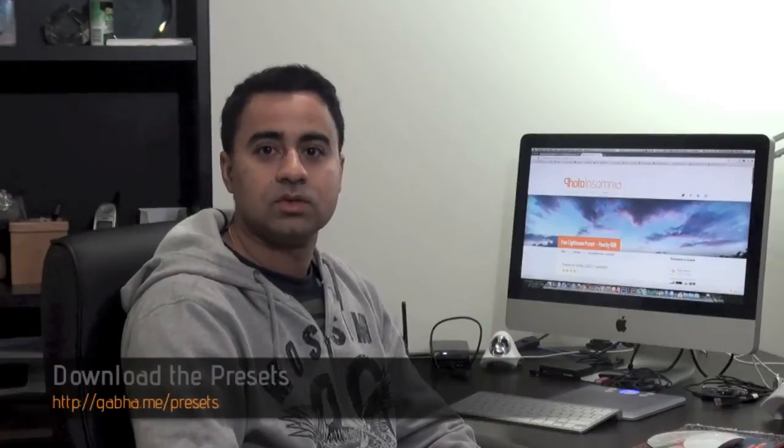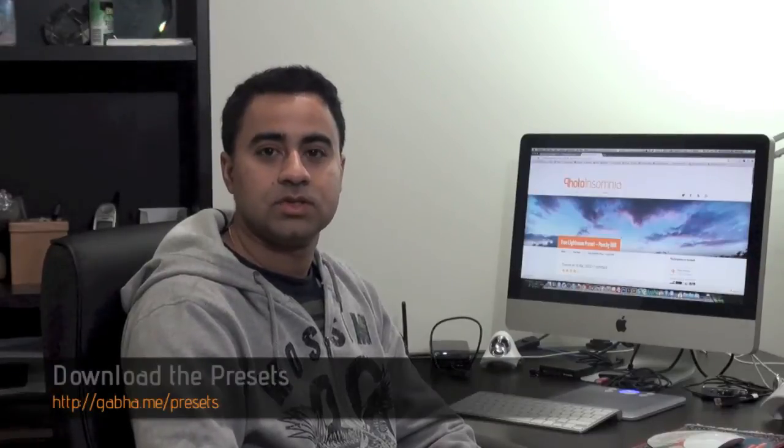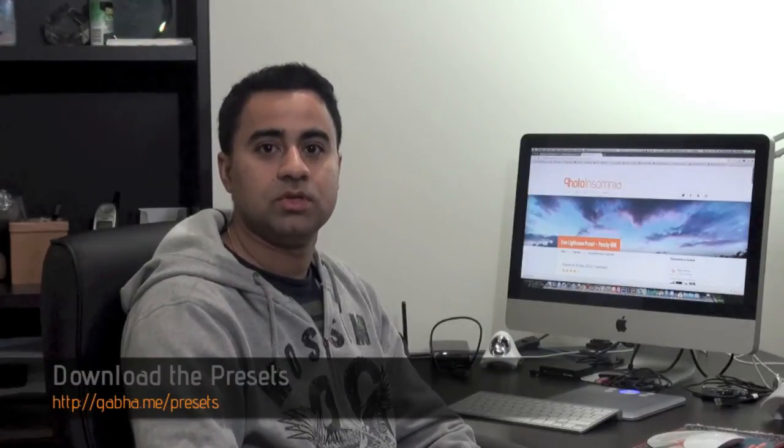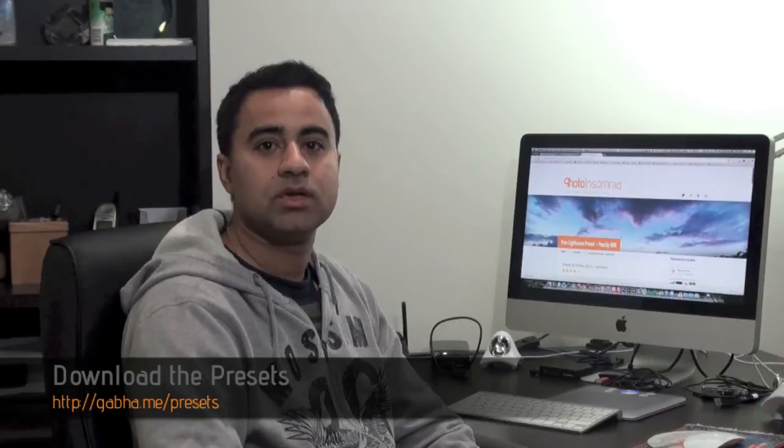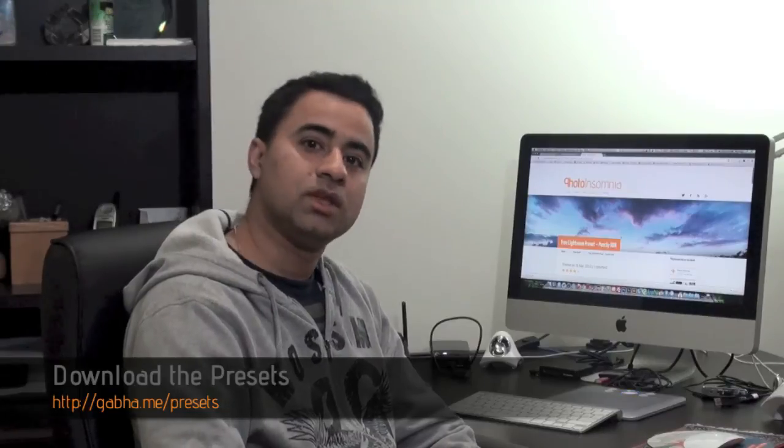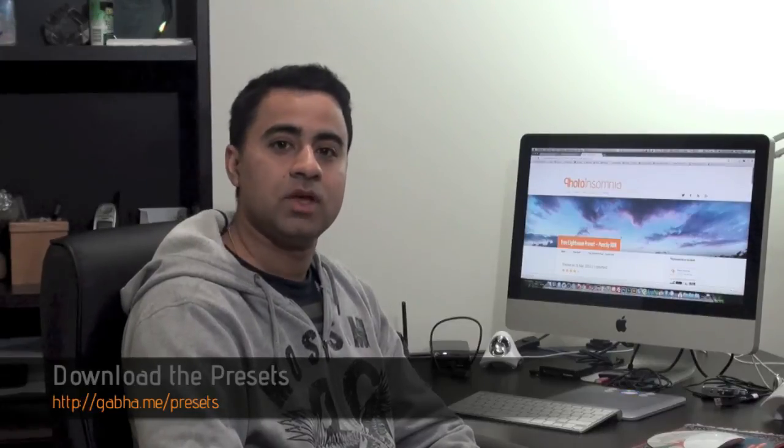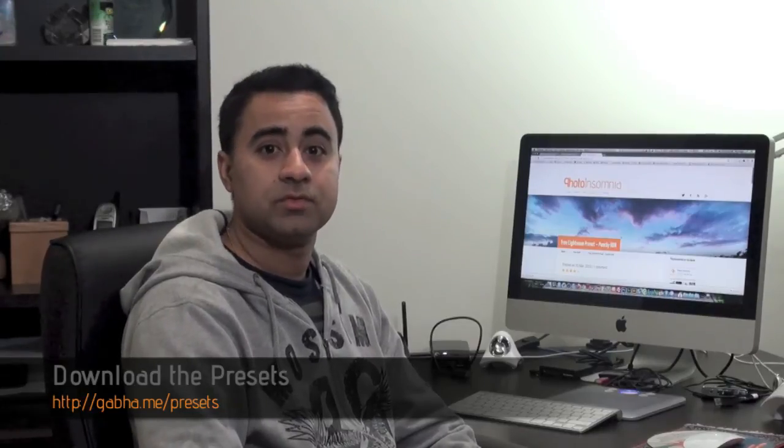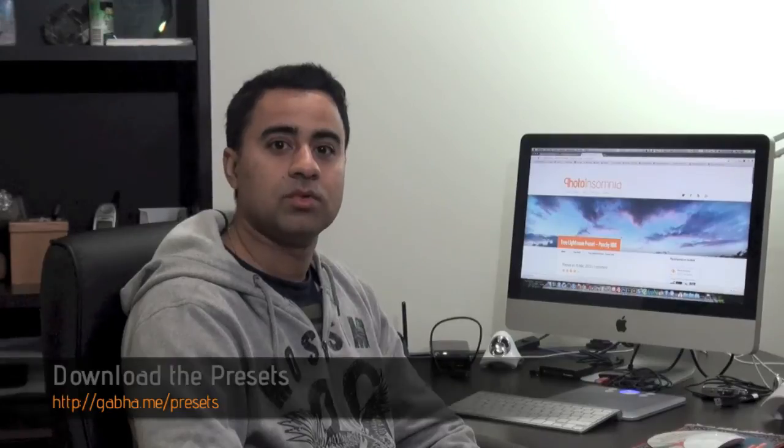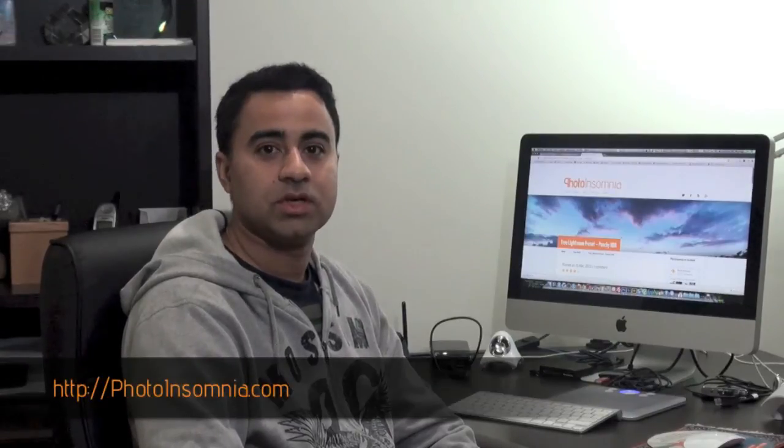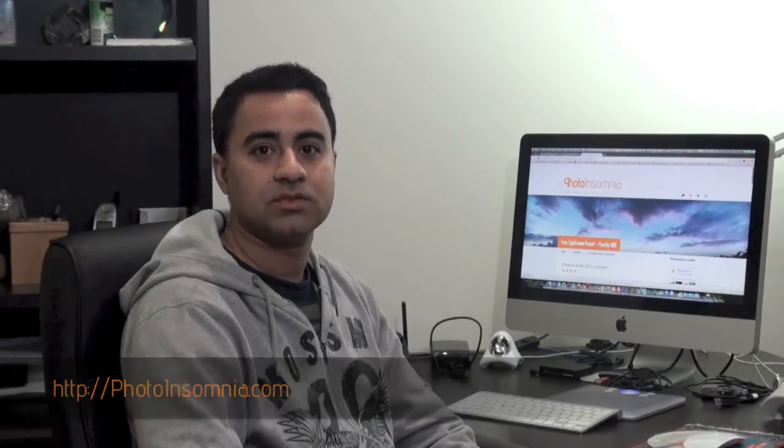So that's it. That's how you download and install one of my presets into your Lightroom. If you have any questions, leave a comment, or give some feedback over on my blog, where you can find this video posted as well. That's photoinsomnia.com. Thanks for watching. And I'll see you next time. Bye-bye.